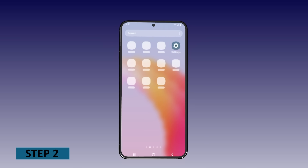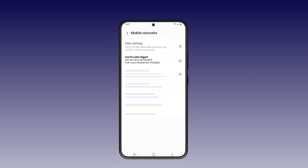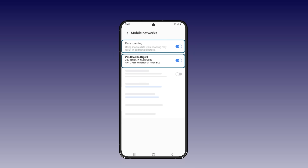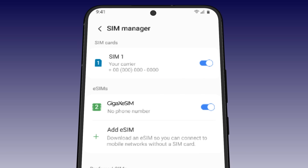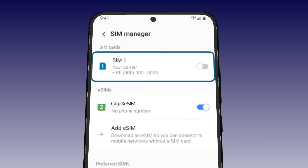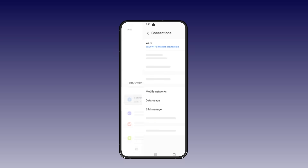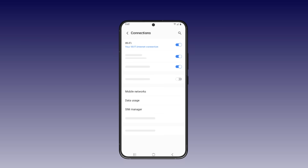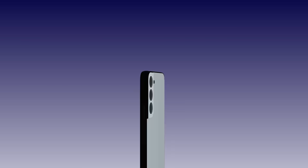Step 2: Open Settings, tap Connection, Mobile Networks, Data Roaming On, VoLTE Calls On. Allow secondary SIM to use data during calls — off. To avoid extra roaming charges, we recommend deactivating your primary SIM of your original provider. Go to Connection, SIM Manager, Primary SIM, SIM 1, and turn it off.